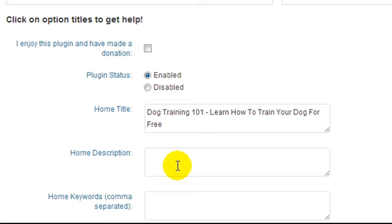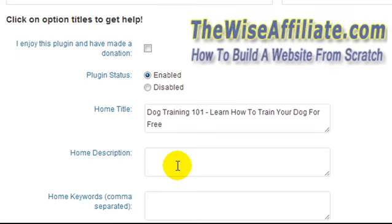For the homepage description, you definitely want to enter in your main keyword phrase. And you want to explain what your site is about. You also want to use some related keywords that you think people will be searching. I will do some other videos on LSI keywords, but I don't want to get into that in this video.